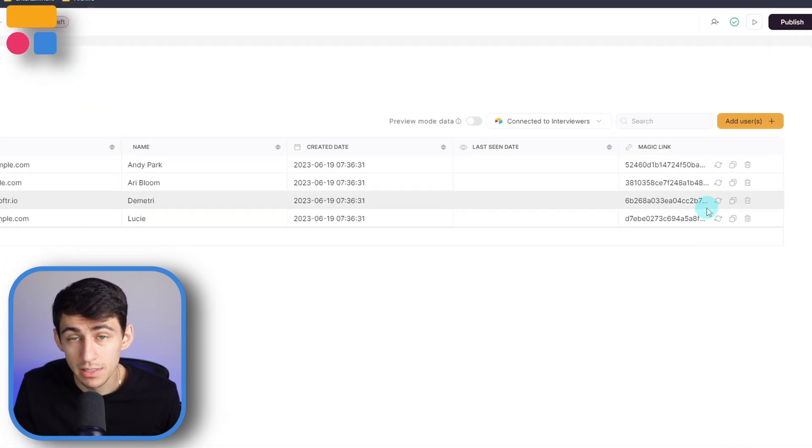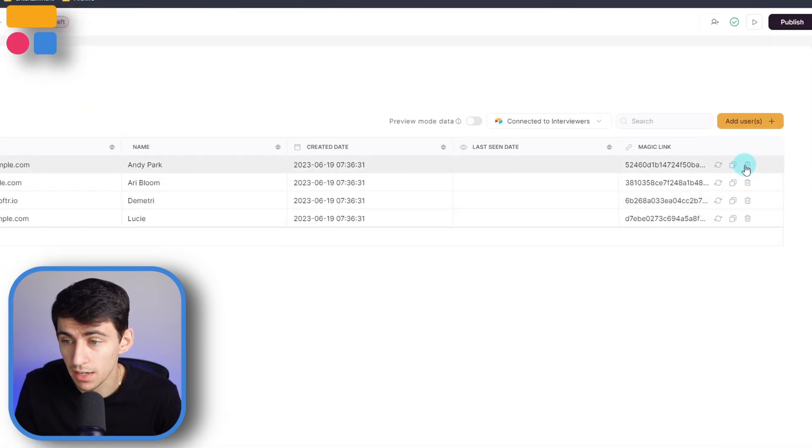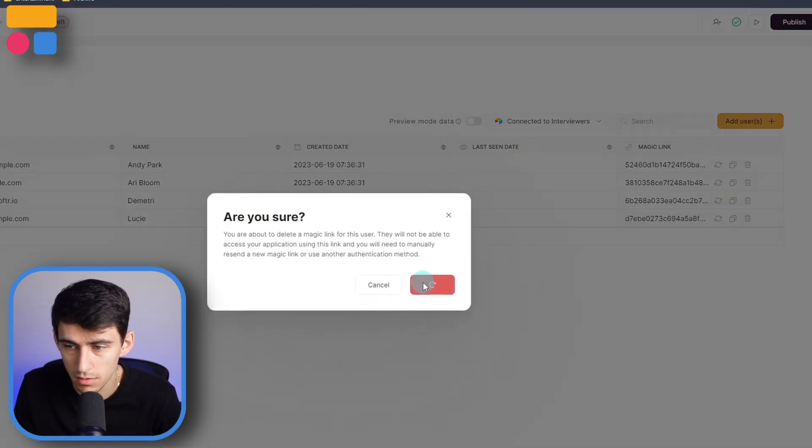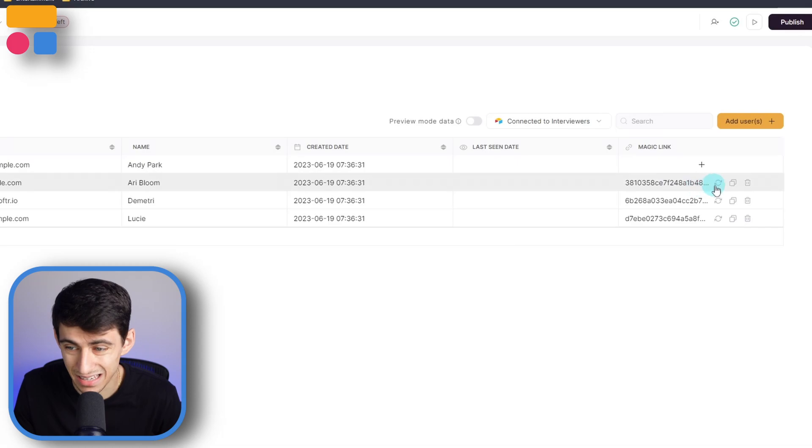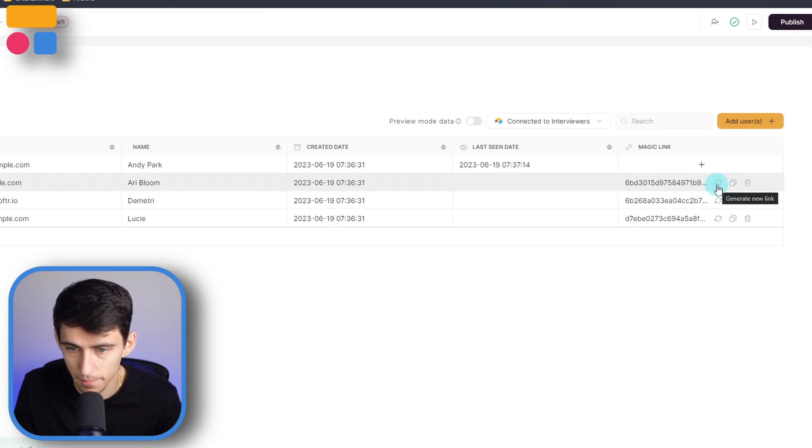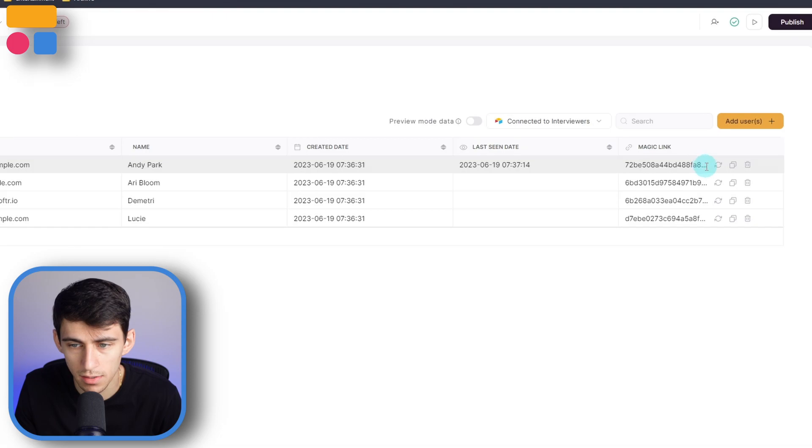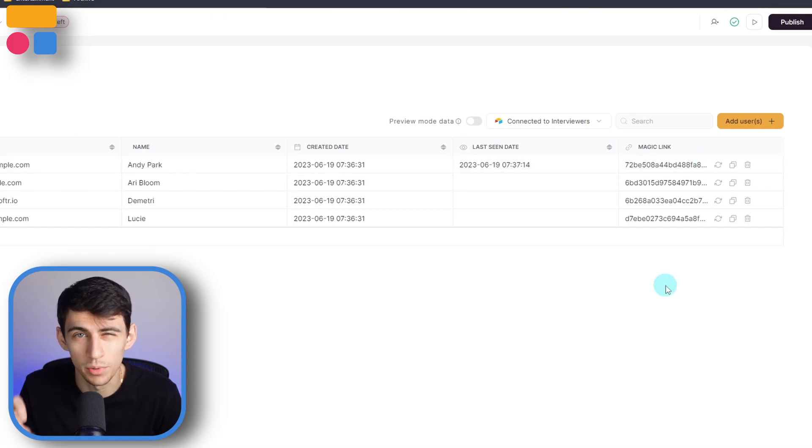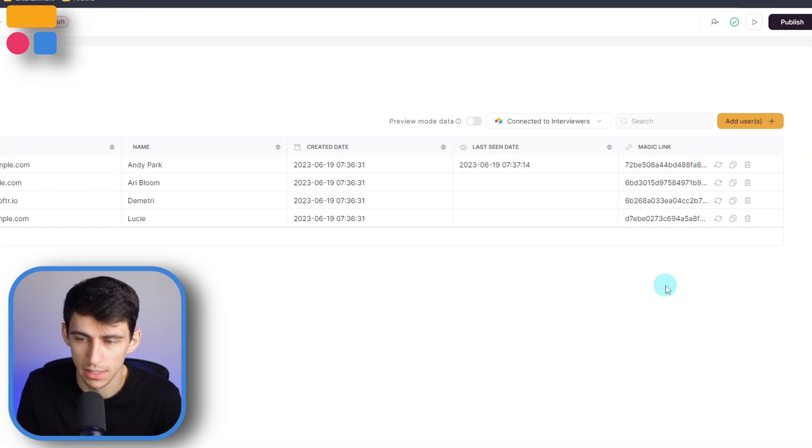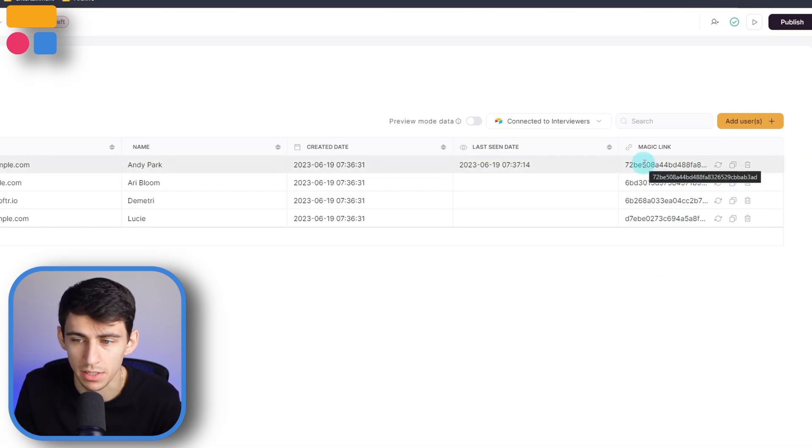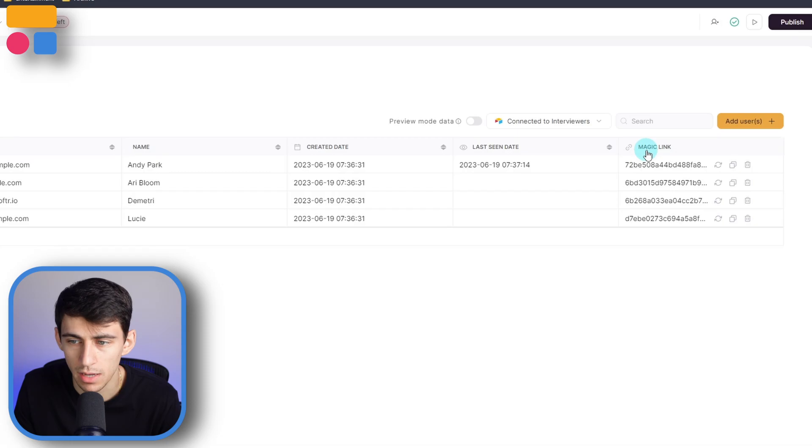Now magic links can be deleted via this. They can be refreshed by pressing this symbol. And they could also be re-added by pressing the plus again. And that link will only work if this is what's showing on the magic link section and column right here. Anytime you change it or delete it, it will stop working for that user.